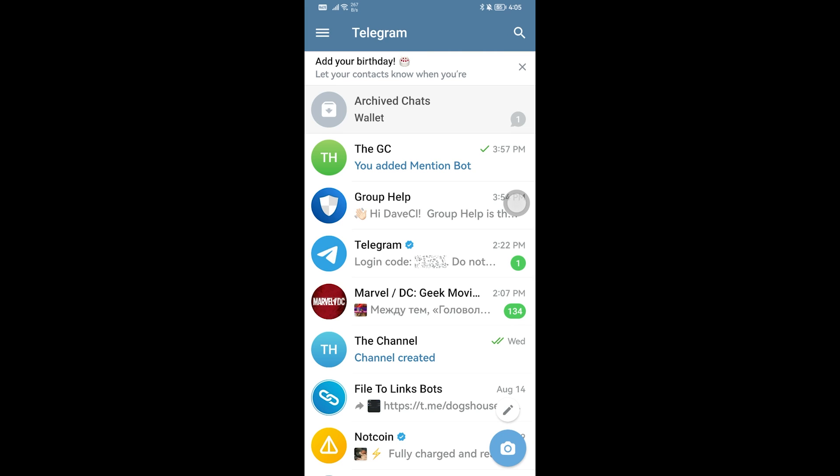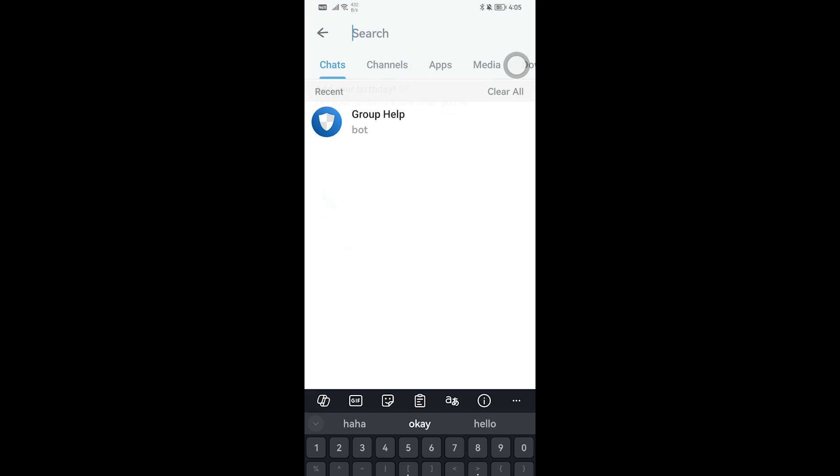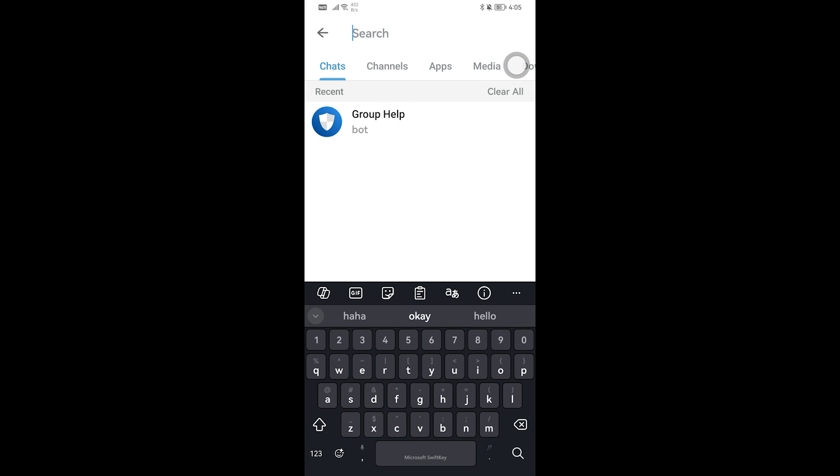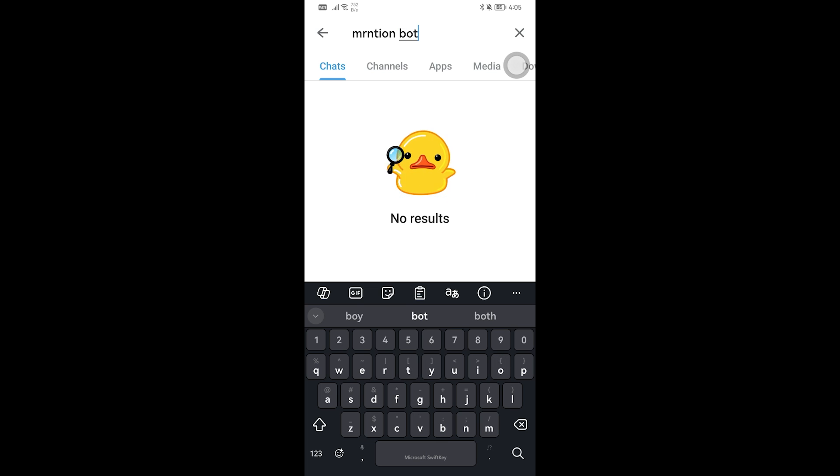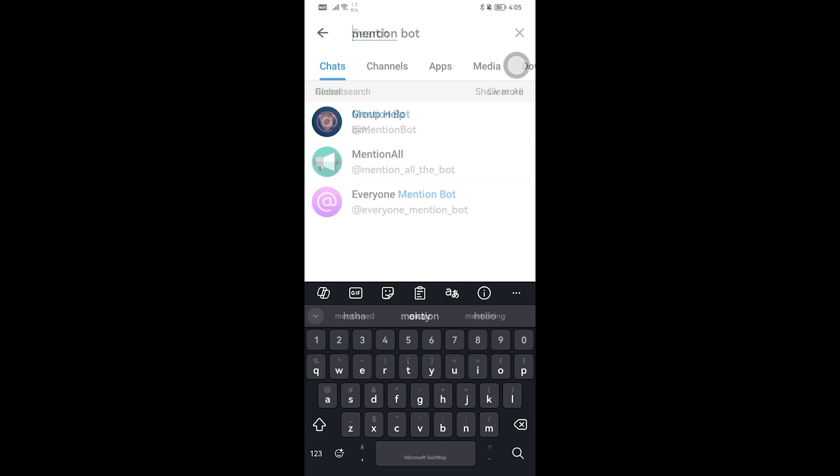In this video I'm going to show you how to mention everyone in a Telegram group. Now for us to get this done we need to use a bot and I'm going to show you which one. I'm going to head over to the search bar and look for something called mention bot.